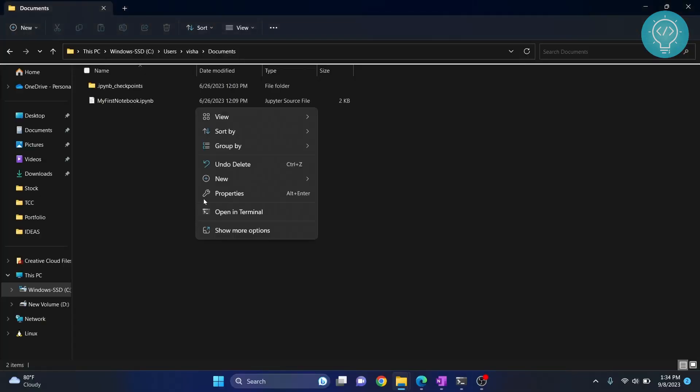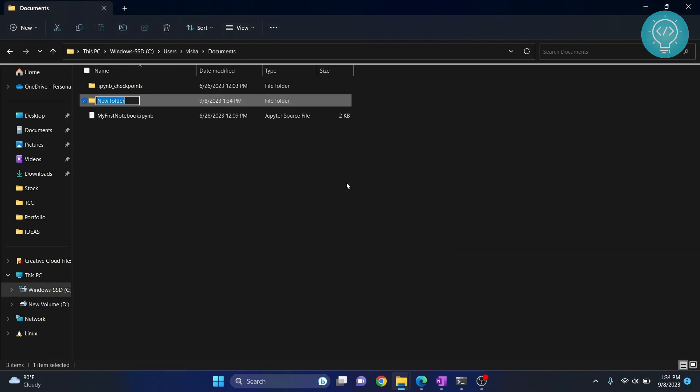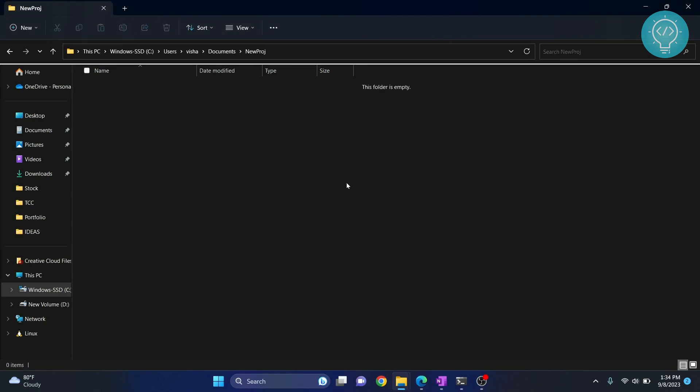Let's create a new folder and call it new project. Now let's create a kernel that will be used by Jupyter Notebook. To create a kernel, first we need to create a virtual environment.